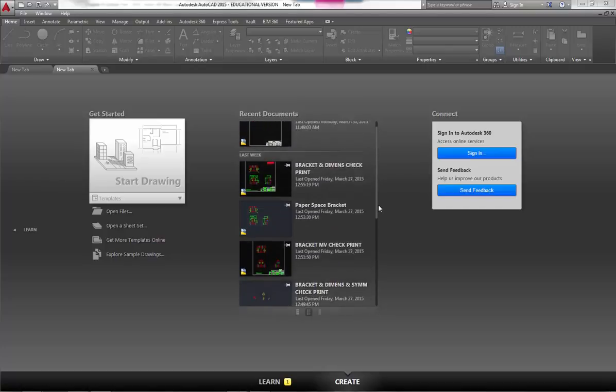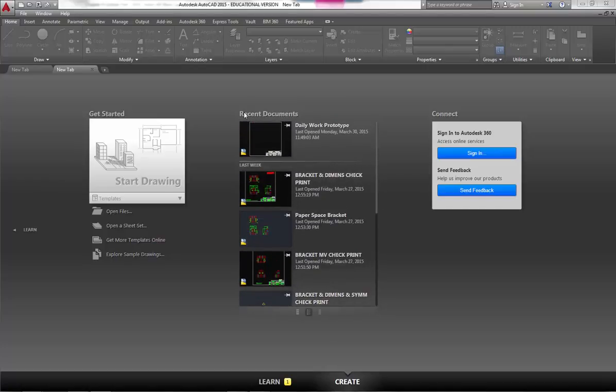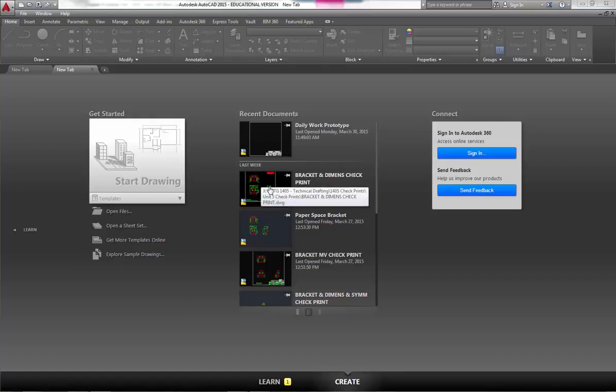A lot of times, especially in class when we're working on projects, we will frequently go to the project that we were working on in the last class period, so you could just quickly click into that. It's got a little thumbnail of what the drawing looks like.